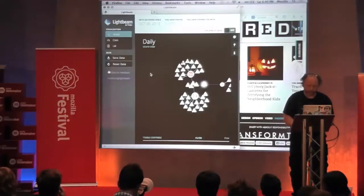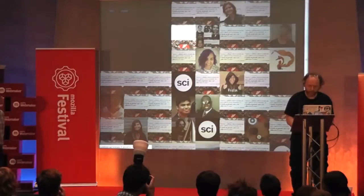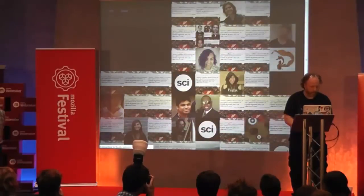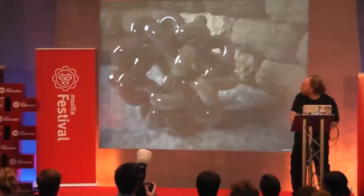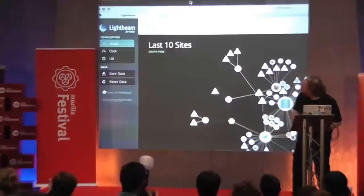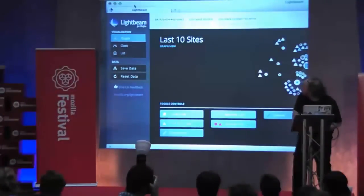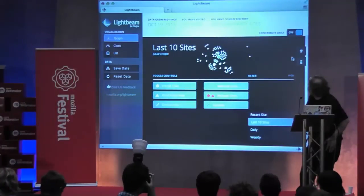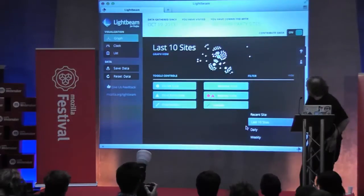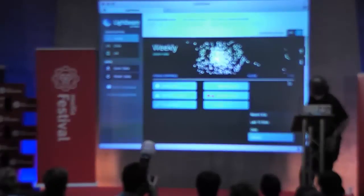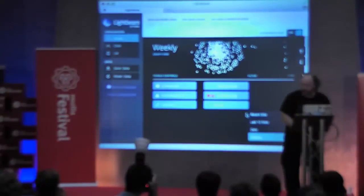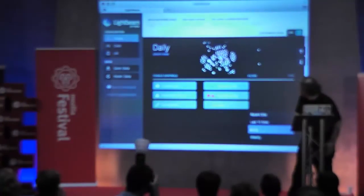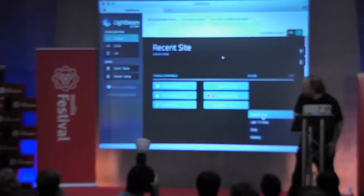Now I want to show you what it looks like after a week of data. There we go. That's a week of data. Now it can be a lot to sort through, so we have filters. That's just today. The last ten sites. And just the last thing loaded.